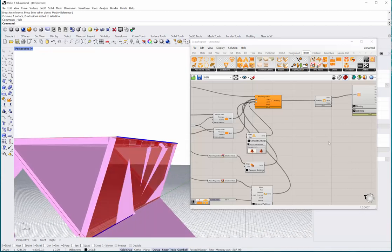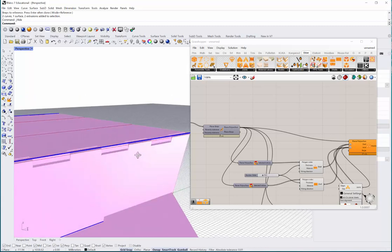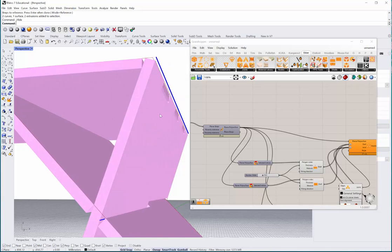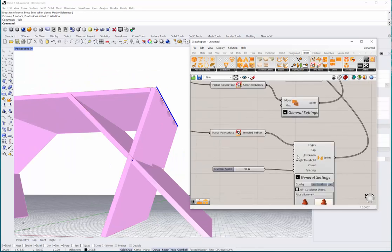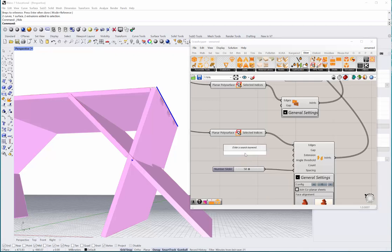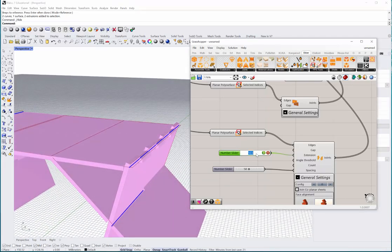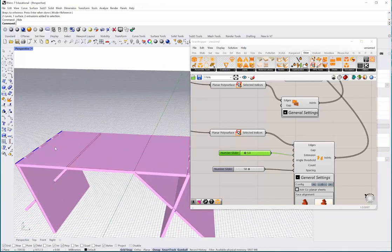Now you can see how the finger joint is created. In case you want to extend it and sand it later on, there's an option called extension. Let's say you want to extend by 10 millimeters - set the minimum to zero and 10mm goes there. That's too much I guess - but this is how you create that joint which you can sand later on.